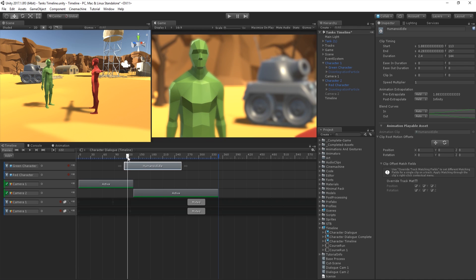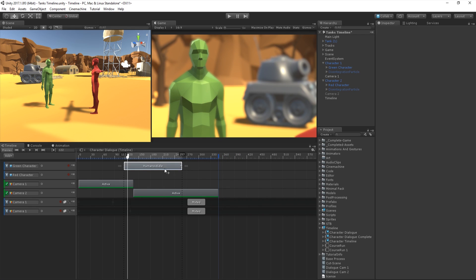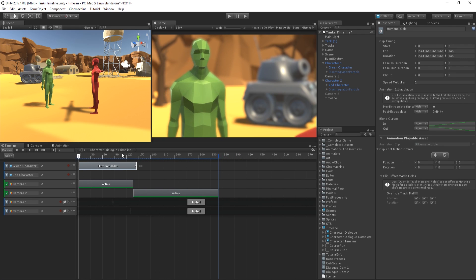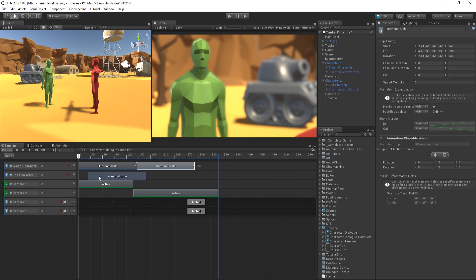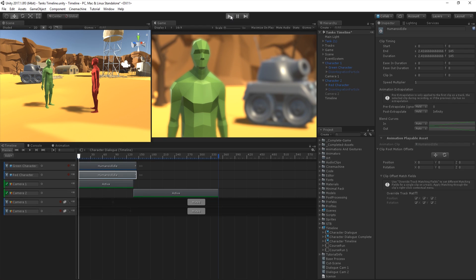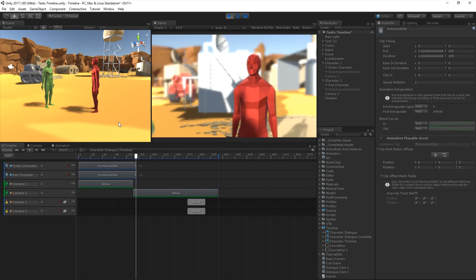We can also click and drag the mouse from either side of the clip to shorten or extend the clip. Let's add the same clip to our other character. We can duplicate the clip by pressing Ctrl+D on Windows, or Cmd+D on Mac, or alternatively by right-clicking on the clip and choosing Duplicate. We can then drag this clip onto the track for our other character. Now when we play the scene, our characters both look much more alive.